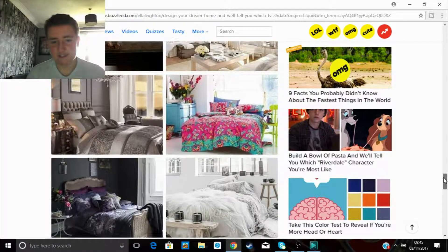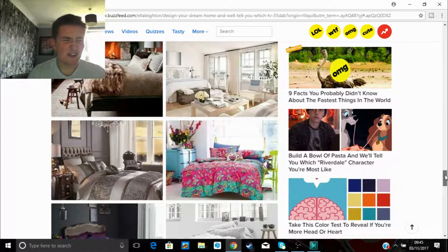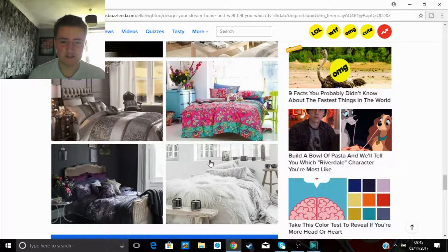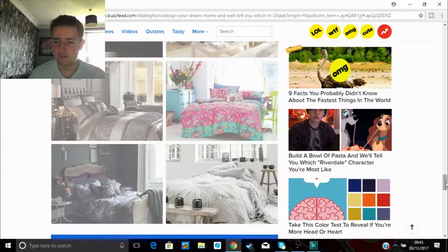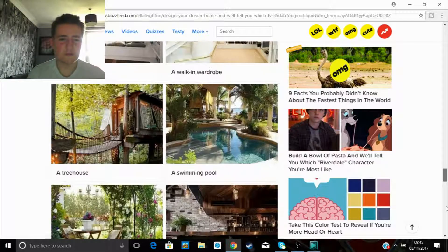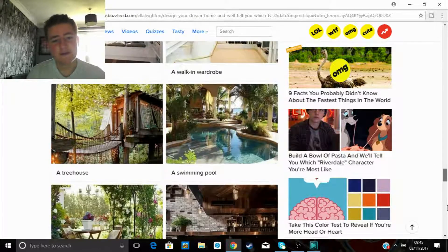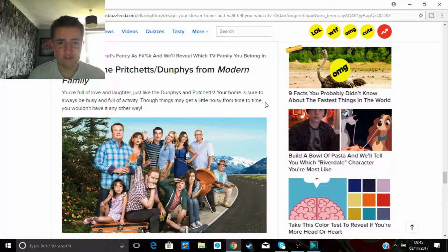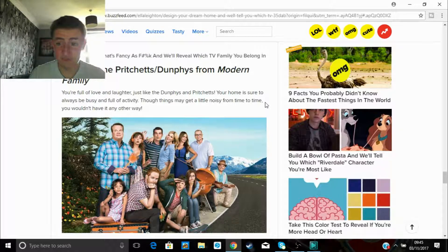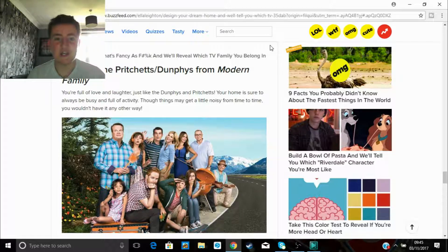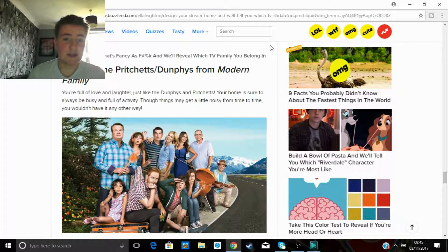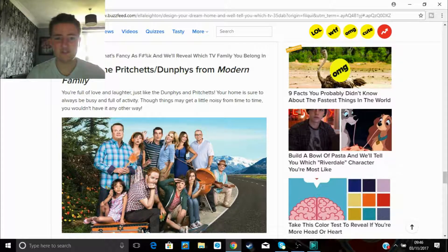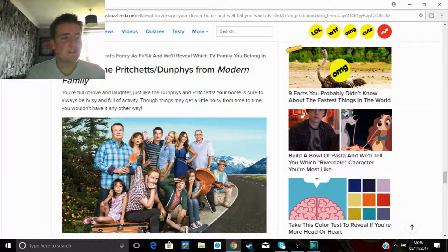Bedroom. Right, this is the one where I spend all my time. Fireplace in the bedroom seems a bit odd. This is just basic and they're all a bit shit to be honest. I'll go with that one. And then choose an extra feature. Oh, a swimming pool or a treehouse or a bar. I love a bar. You've got to go swimming pool. The Pritchetts slash Dunphys from Modern Family. Never seen it. So I don't have a clue who they are. You're full of fun, love and laughter. Your home is sure to be always busy and full of activity. Things may get a little noisy from time to time. You wouldn't have it any other way. I mean, well, I would, because I don't know who they are.